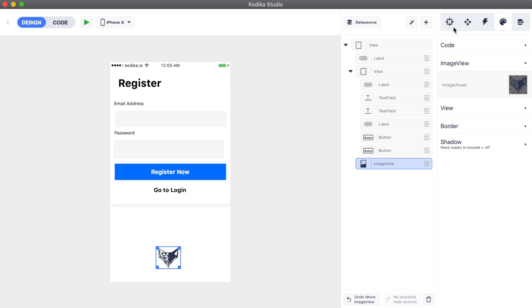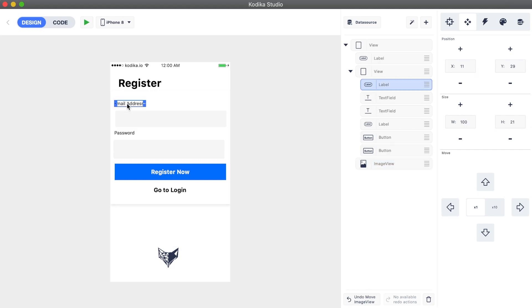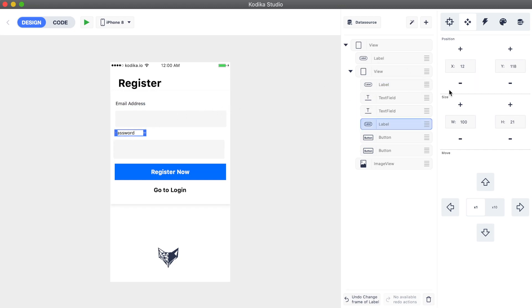There is also a way to fine-tune the position and size of an element by using the joystick inspector. Here, you can change the position and size of your element, either by typing the new values or by using the plus, minus, and arrow buttons.